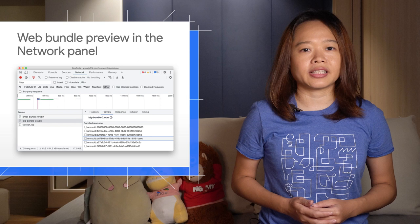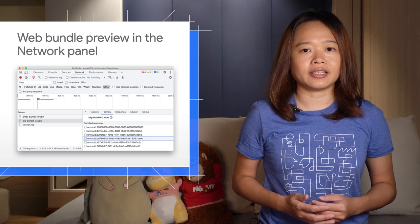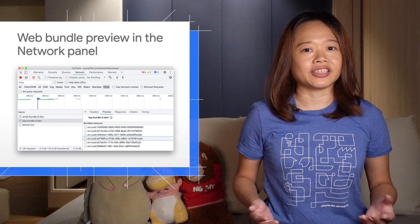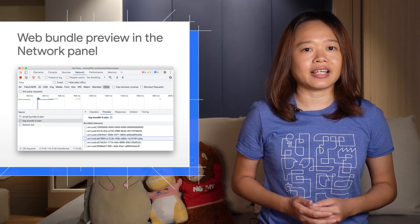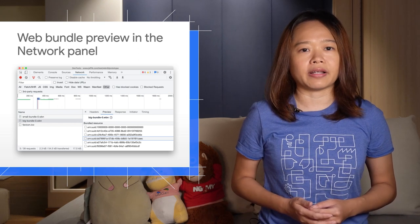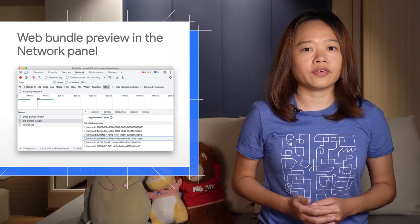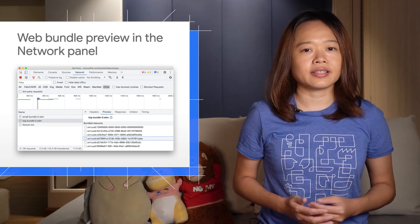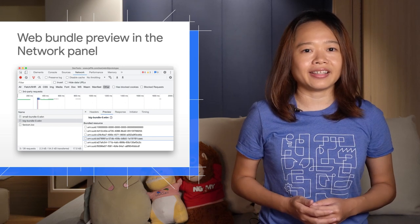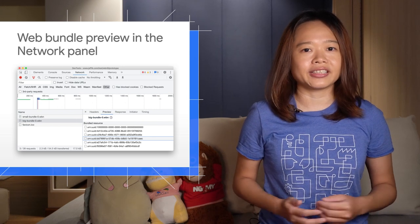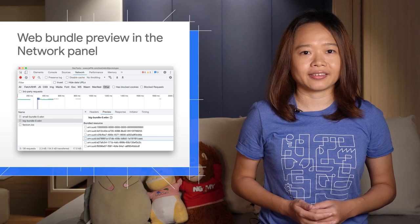One of the interesting use cases is you can share websites as a single Web Bundle file over Bluetooth with your friends, and they can run them offline in your origins context.